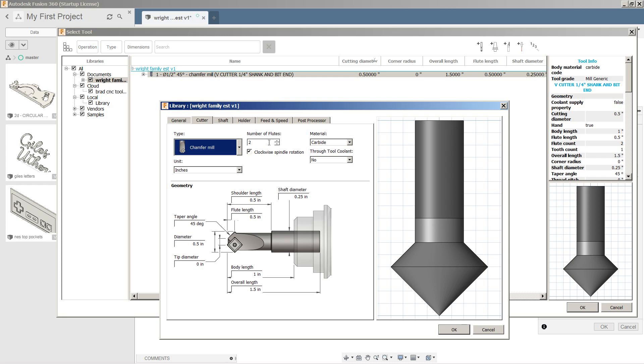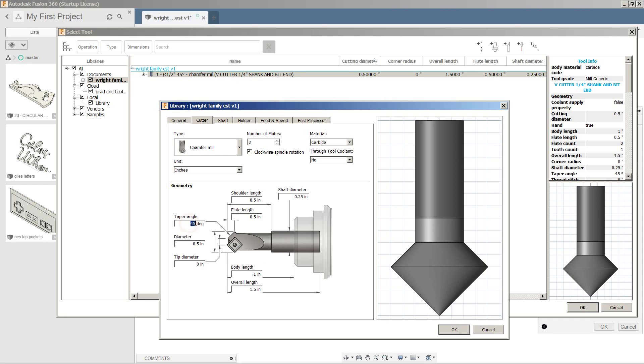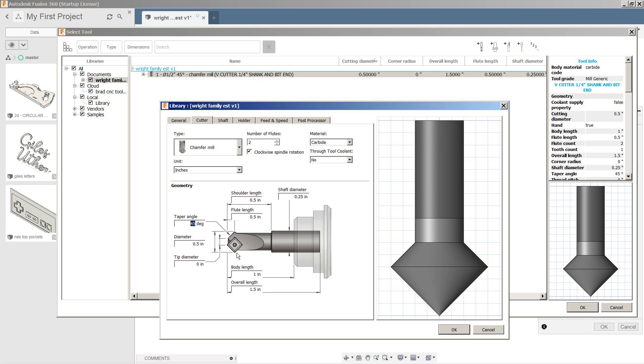So chamfer mill, number of flutes 2, carbide, no coolant, clockwise, inches. Over here we're going to set the angle to 45 degrees. This could be different. You could have say a 60 degree V groove bit or something like that. The top diameter 0.5 and the bottom is 0, so it's going to come exactly to a point. All the other dimensions you can fill out yourself.